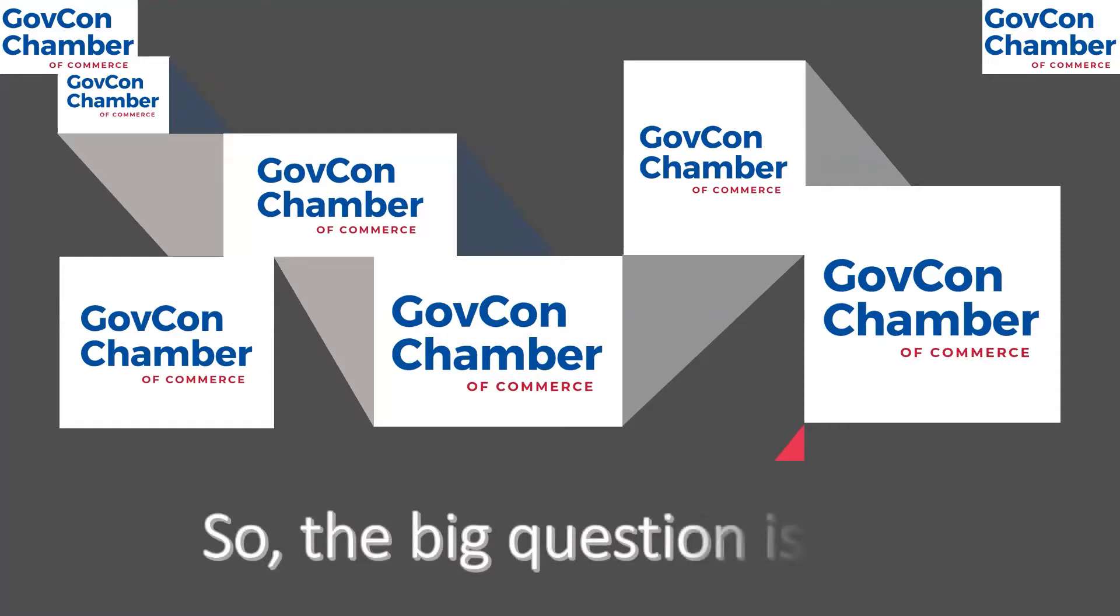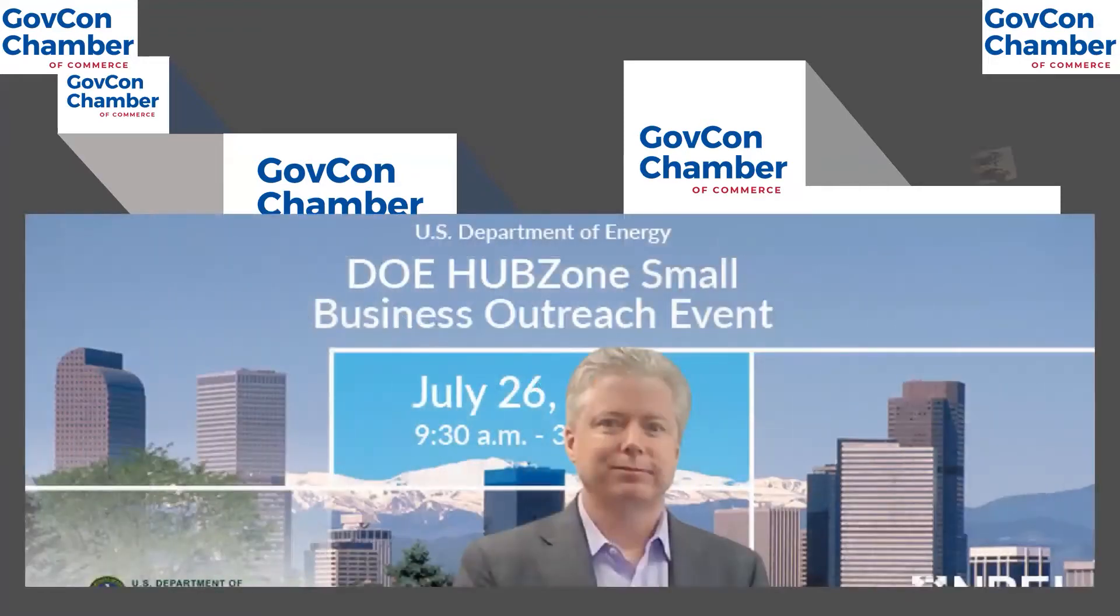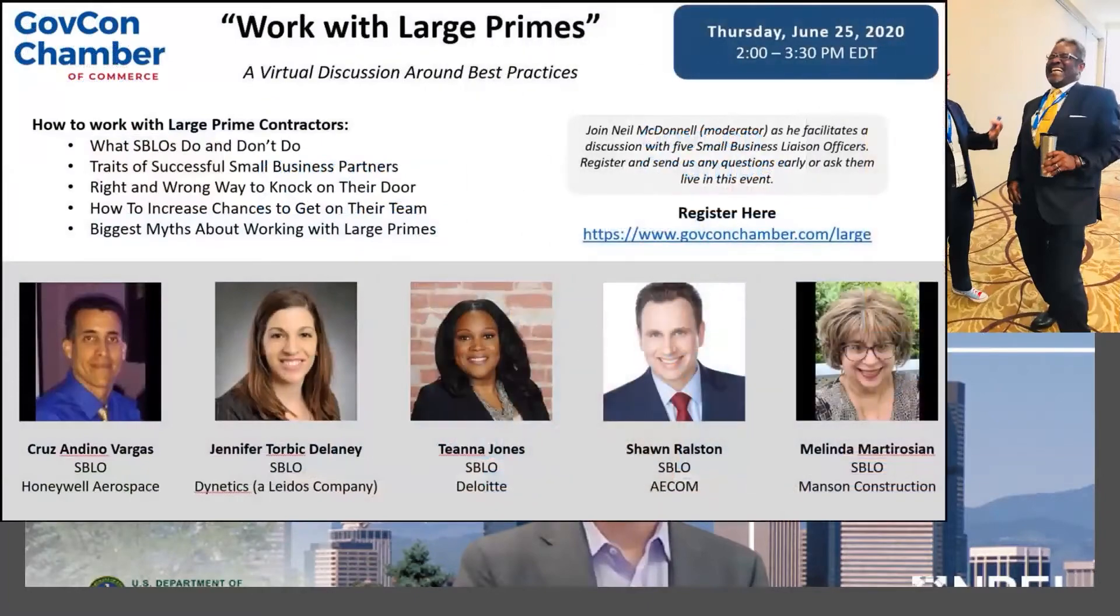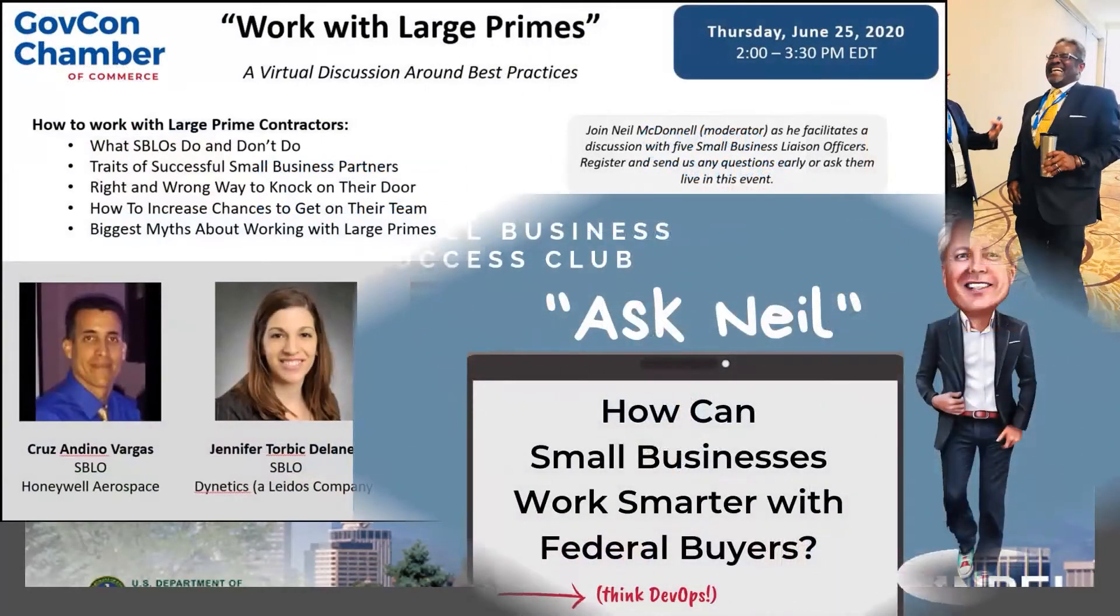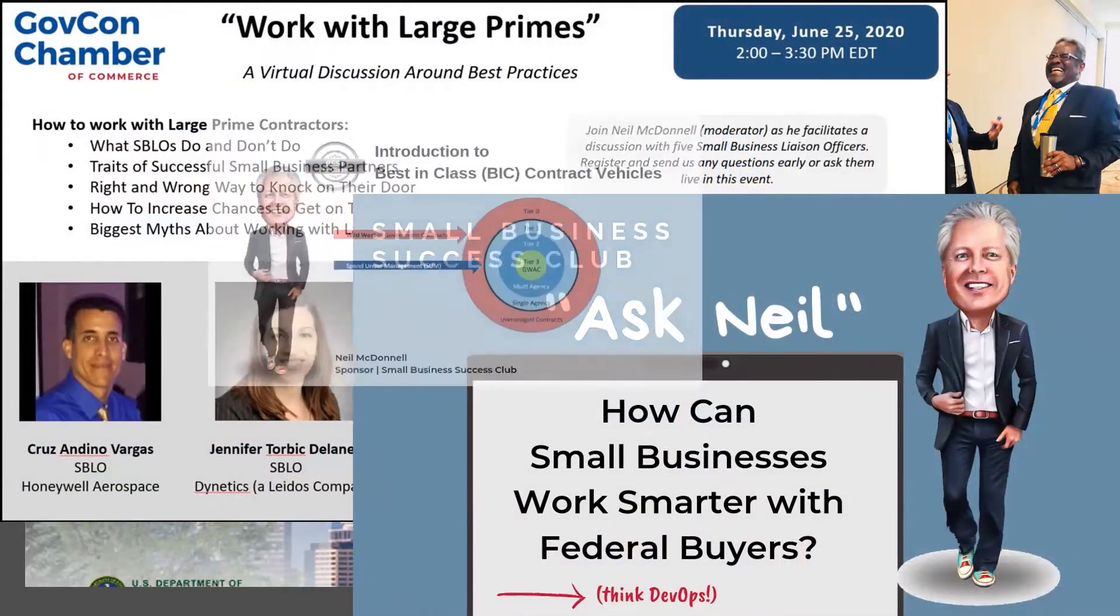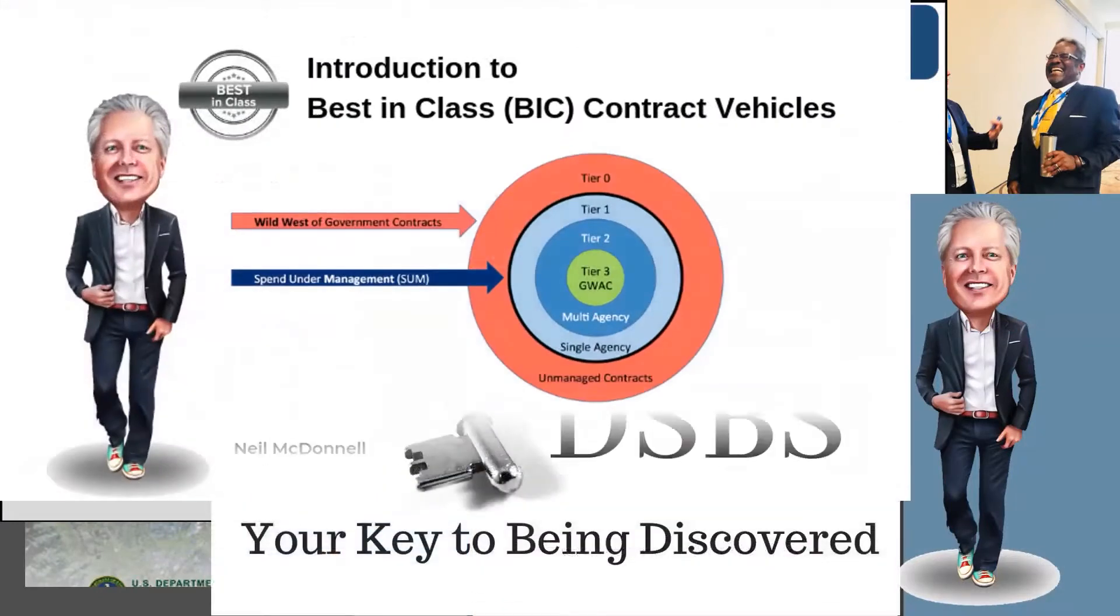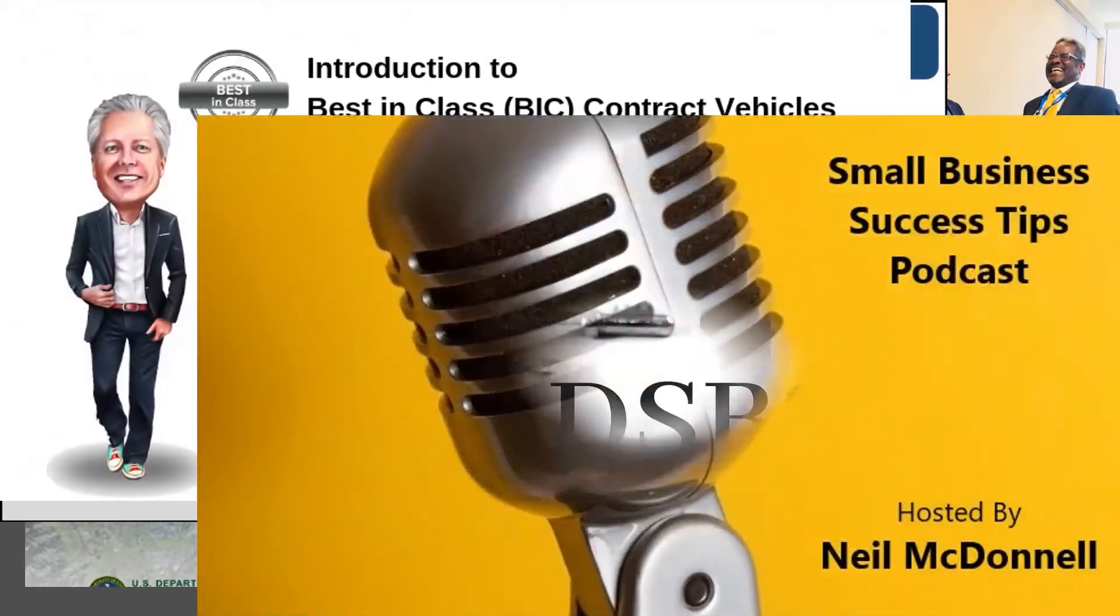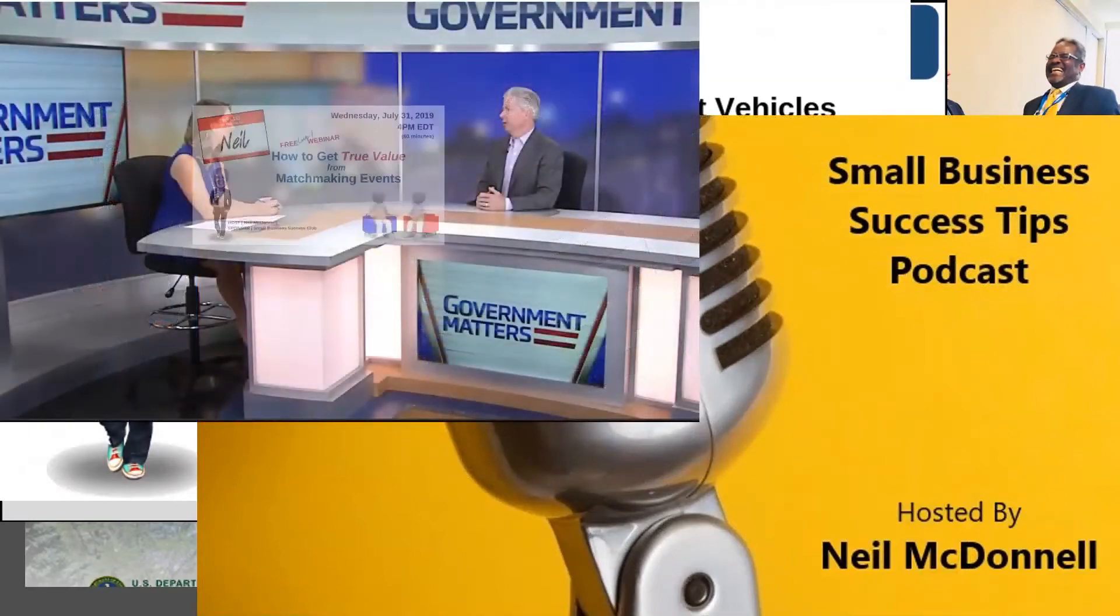So the big question is this: how do small businesses like yours, who feel like you're doing all the right things and going to all the right events, reach the federal buyer in a way that helps you win more contracts? That is the question, and this is the place to get your answers. My name is Neil McDonnell. Welcome to the GovCon Chamber of Commerce.